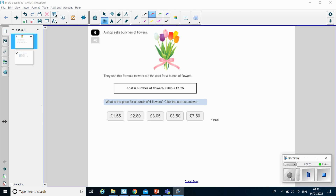Good morning Year 6, welcome to Friday's maths lesson. Today's maths lesson is going to be a little bit different than it has been earlier in the week, just to mix it up a little bit. First of all we are going to have a look at a couple of questions from maths.co.uk that you've tried to do earlier in the week — ones that we noticed lots of you have struggled with. I'll go through those and then the next part of the lesson is going to be a bit of a quiz.